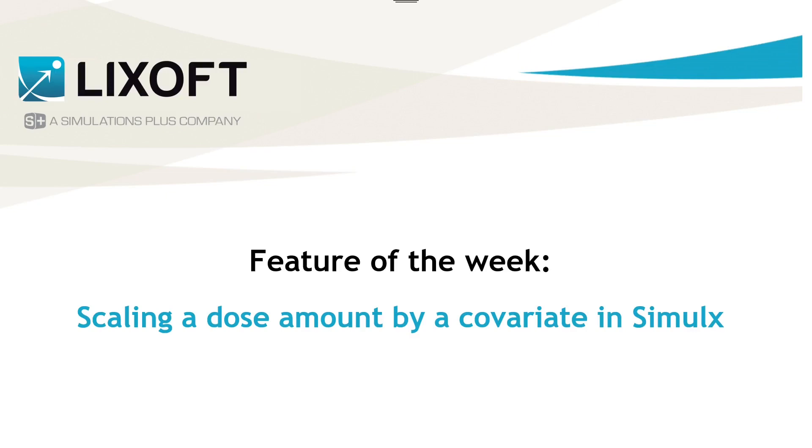Hello everyone! Today I will show you how to easily define a treatment based on covariate values in Simulix.